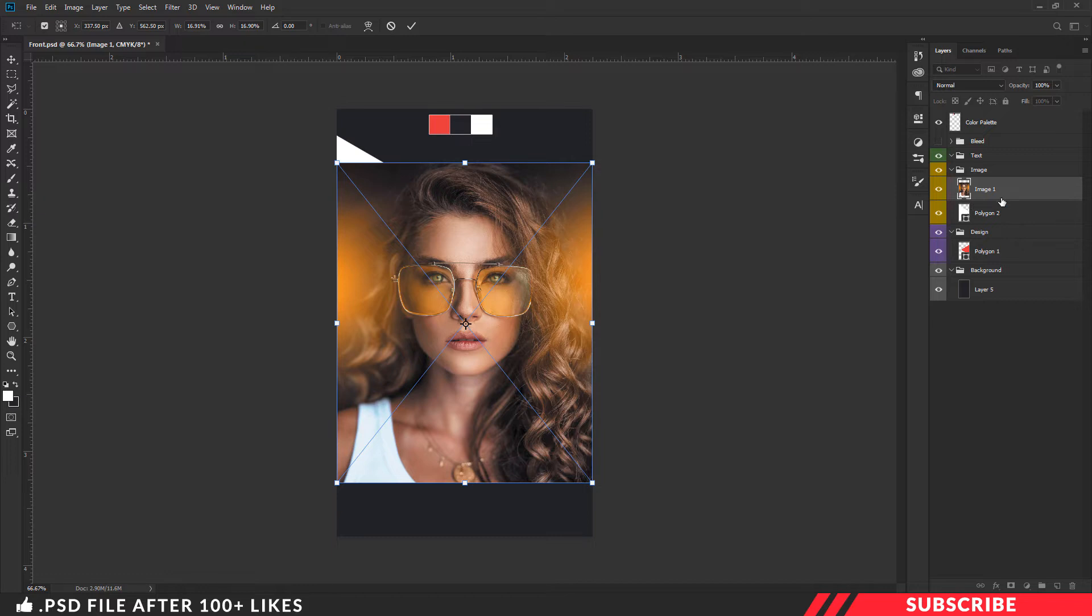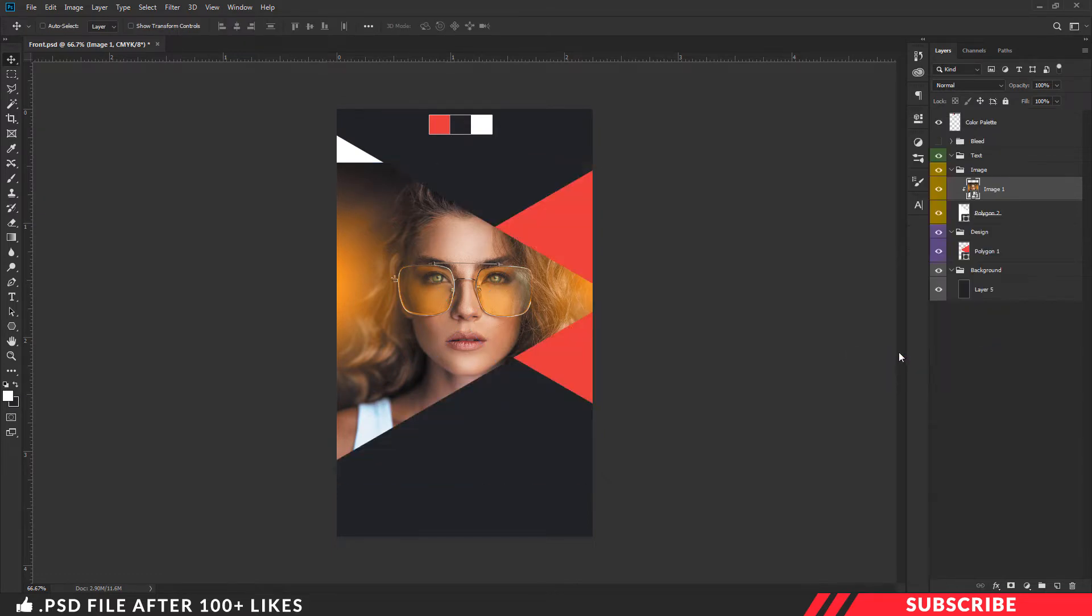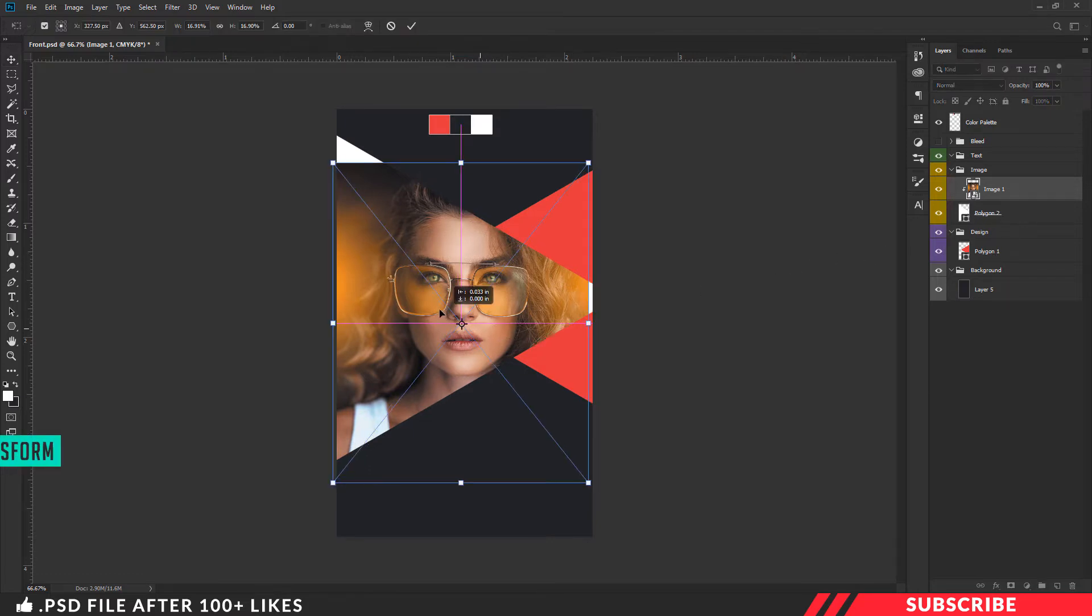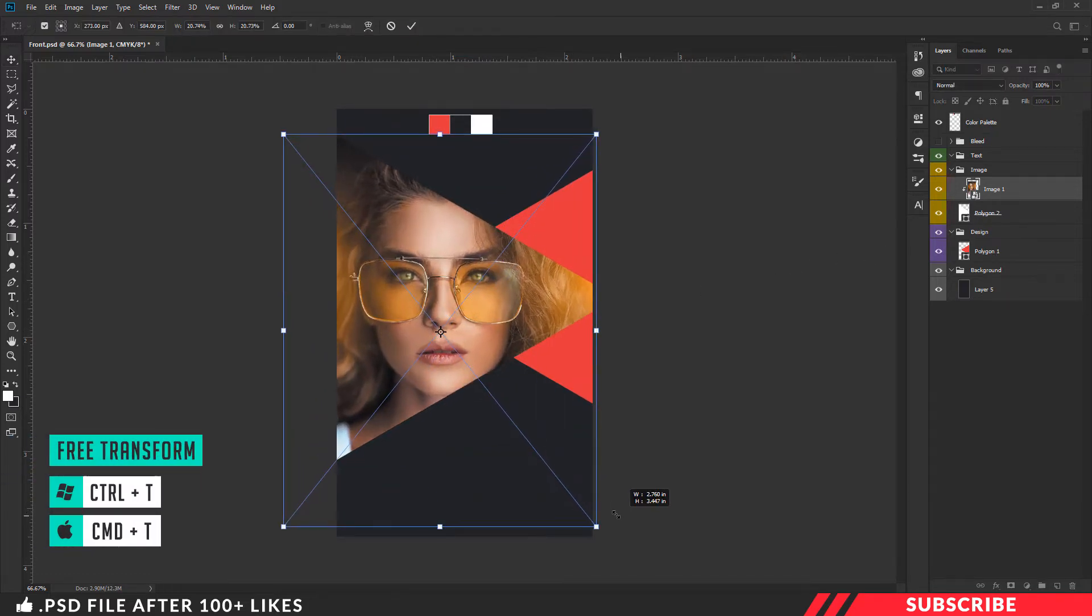Select the image placeholder. Select create clipping mask. Select the free transform tool Control T and resize.